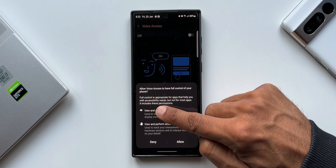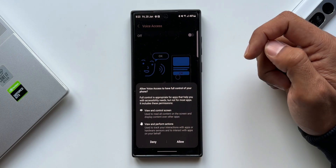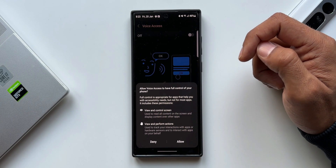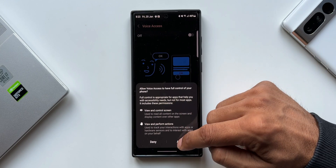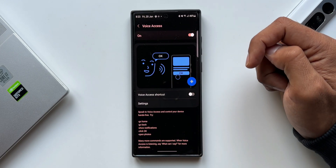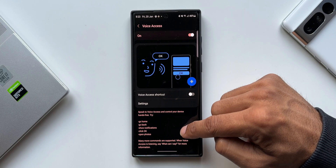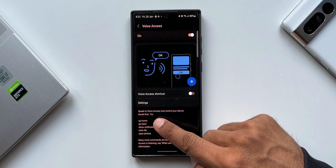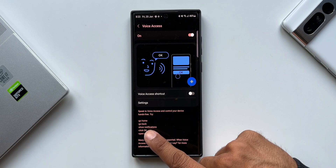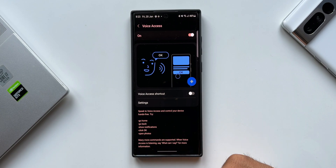It says: allow Voice Access to have full control of your phone. Full control is appropriate for apps that help you with accessibility needs, but not for most applications. It includes permissions: control screen, view and perform actions. Allow this, and the feature is turned on. It says: speak to Voice Access and control your device hands-free.